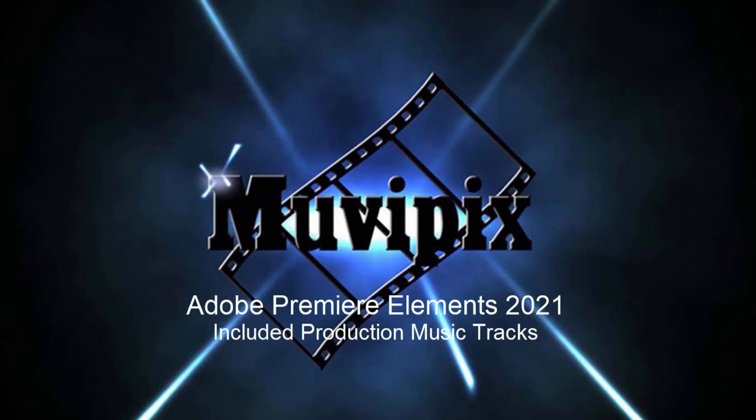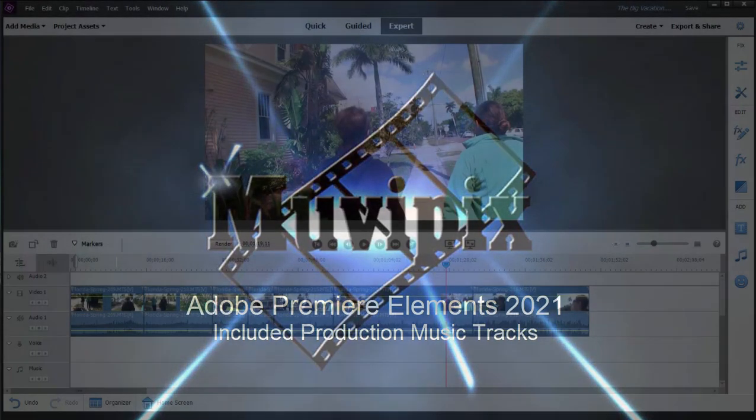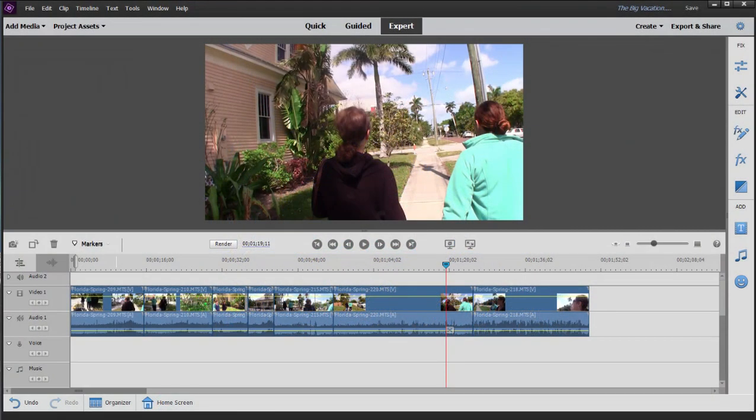Hello folks, this is Steve Brissetti, co-founder of MoviePix.com and author of the MoviePix.com Guides to Adobe Premiere Elements and Adobe Photoshop Elements. And here we are in Premiere Elements 2021 looking at some of the new features in the program.